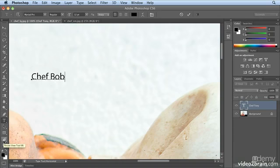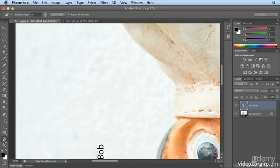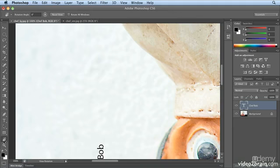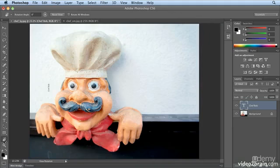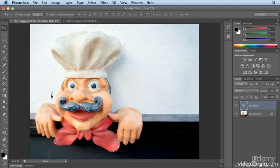So editing text is far easier if you use the Rotate View tool. Double clicking on Rotate View resets my screen. And to see that better, I'll hit Command-0 or Control-0 to fit back in window. Now I can go to the Move tool. Now I can move Chef Bob down here.